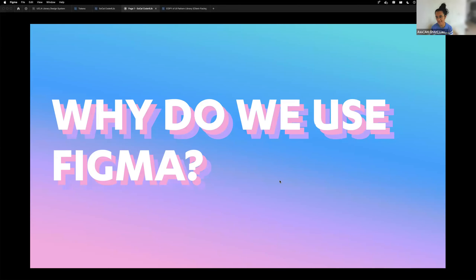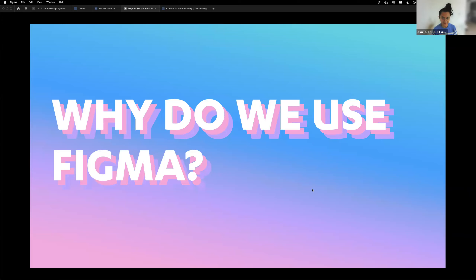Is everyone familiar with the tool? If not, it's a design tool. People in the past have used XD or Photoshop to create mockups and designs to hand off to developers.